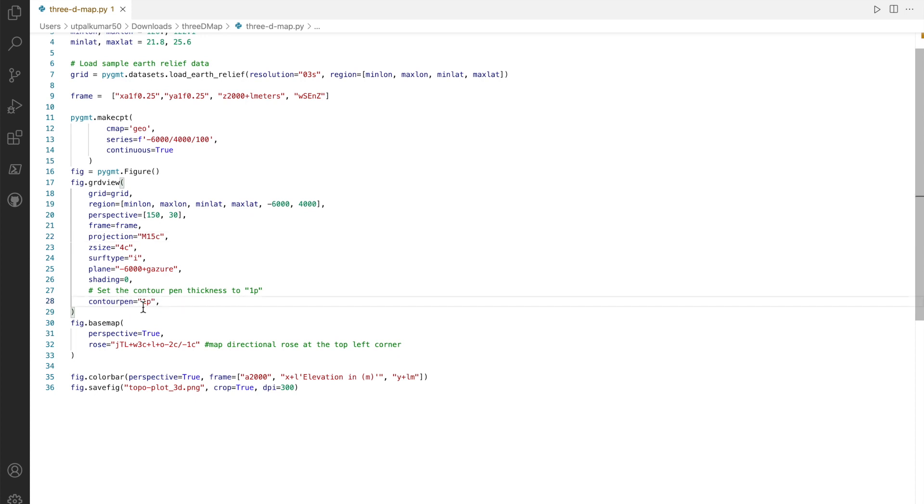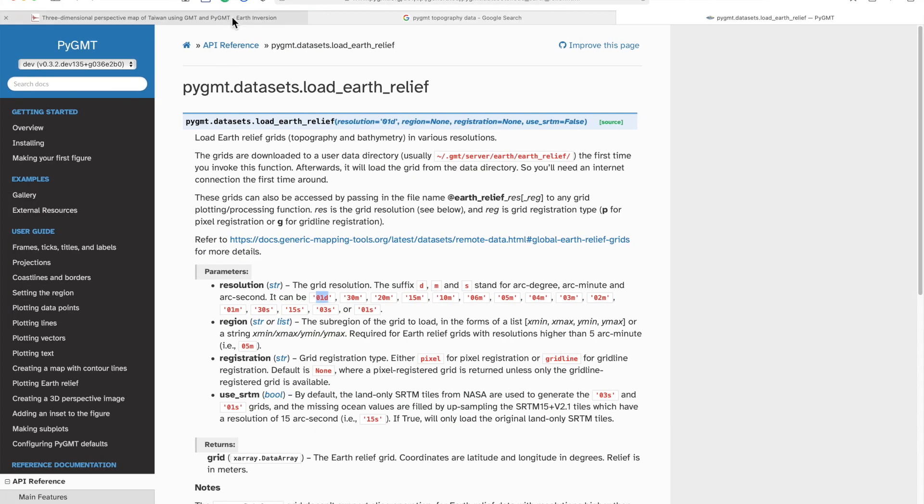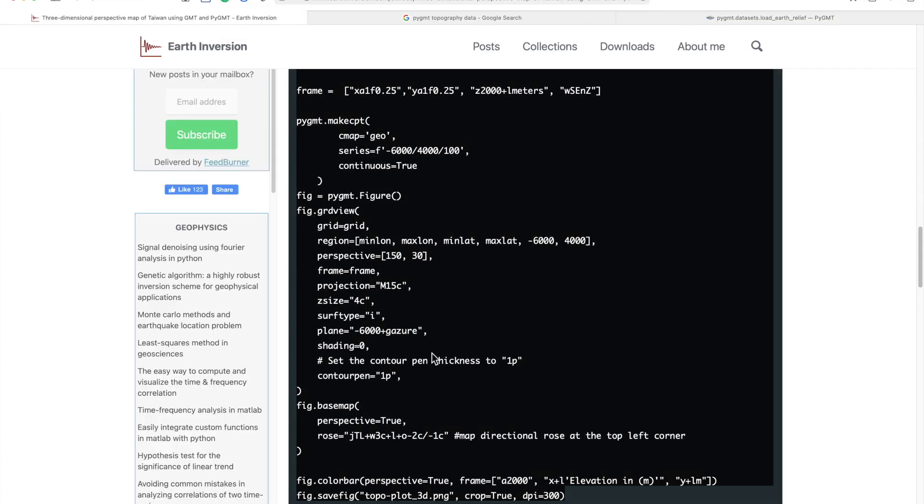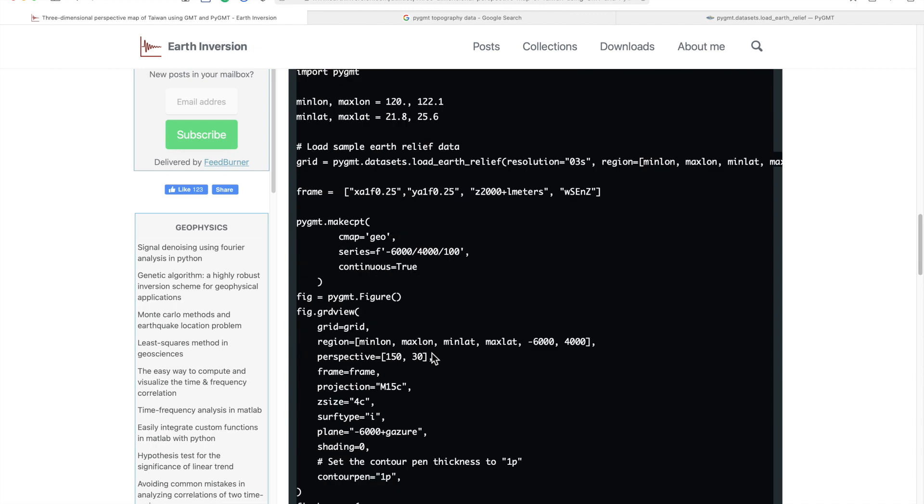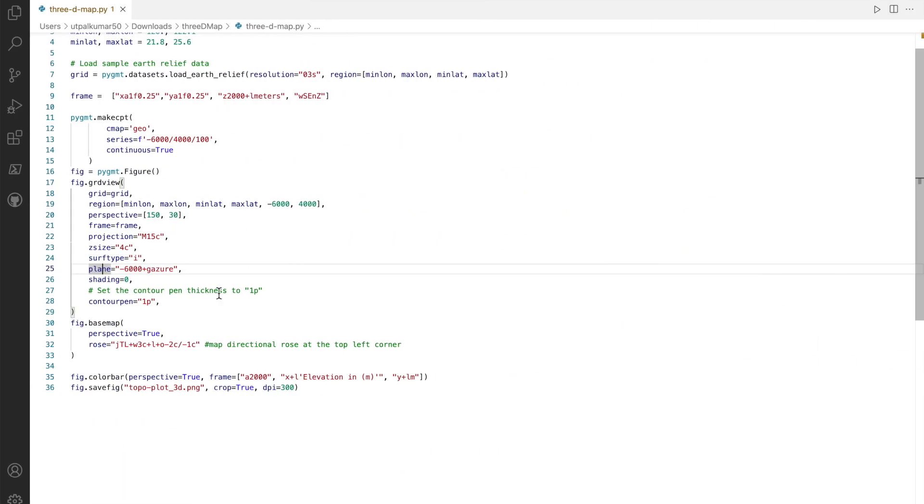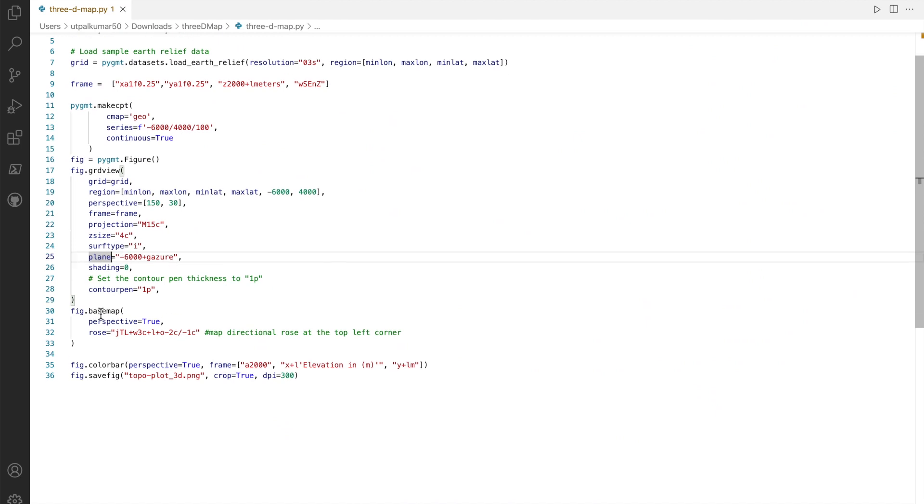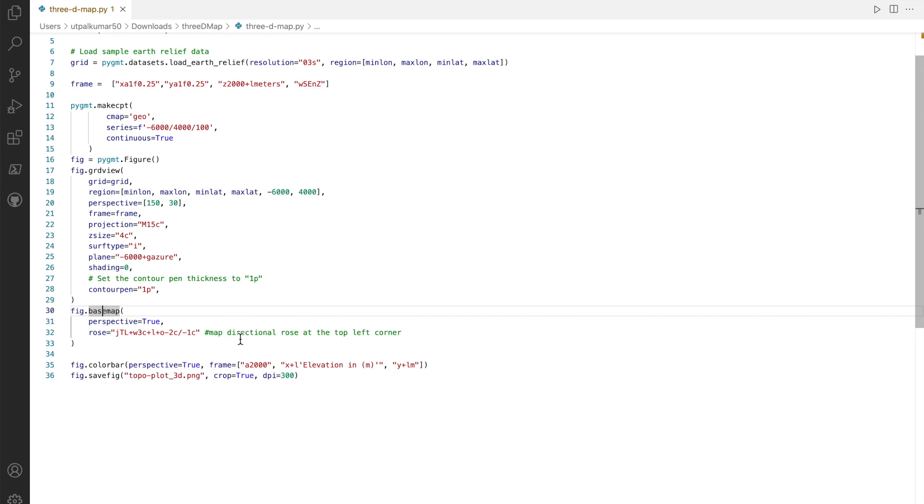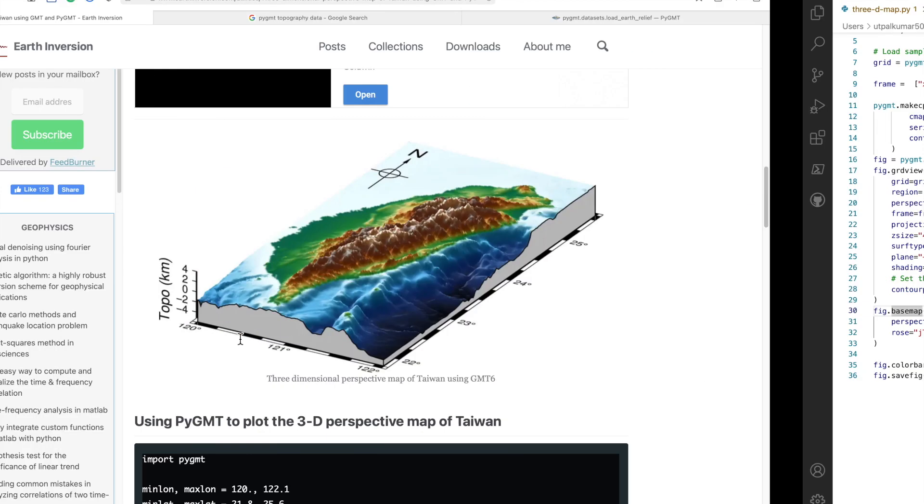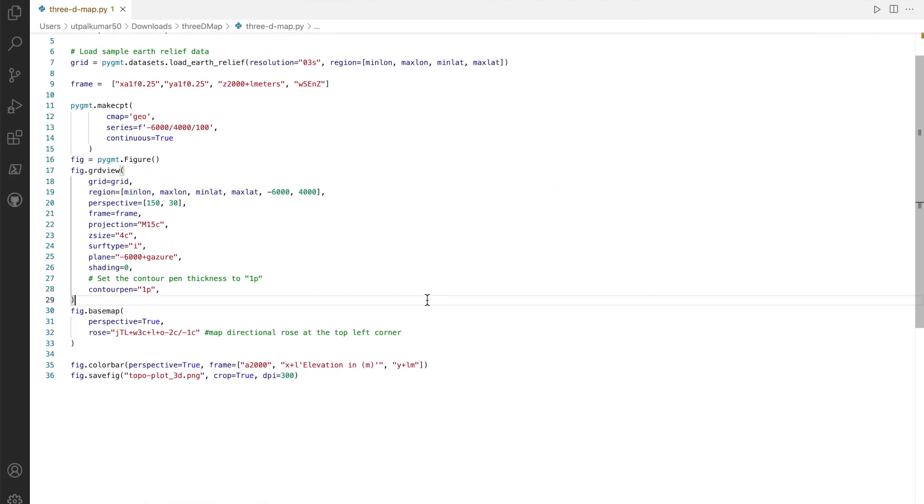You can define the contours, you define the planes which, if you go back to the site, the planes in fact is showing this one, the grey one which we defined here. Then finally we add the directional rose at the top of the map, which is simply this sign.